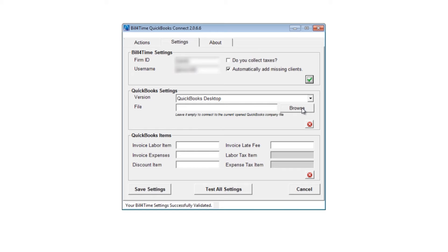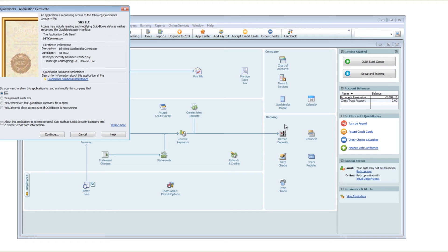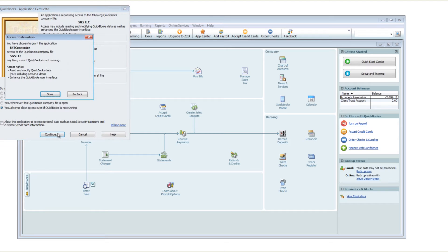Once finished, click the Validate button. In QuickBooks, you will get a certificate popup. From here, check the box next to "Yes, Always" — allow access even if QuickBooks is not running — so that you can run the connector without having QuickBooks open. Then click Continue, then Done when finished.